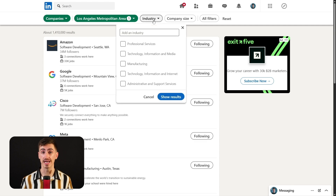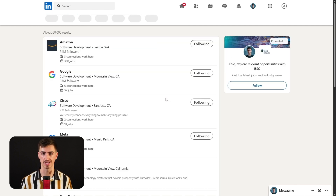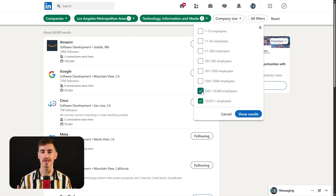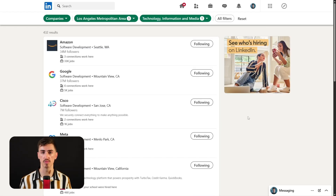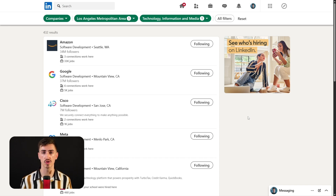Next, you can use the industries filter to zero in on companies operating within particular sectors. Whether you're looking for tech startups, manufacturing giants, or retail chains, this filter helps you find companies in sectors relevant to your interests. The company size filter allows you to target businesses based on the number of employees they have, which is useful for tailoring your approach depending on whether you're looking to engage with small, medium, or large-sized enterprises.